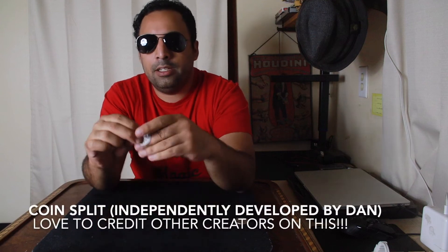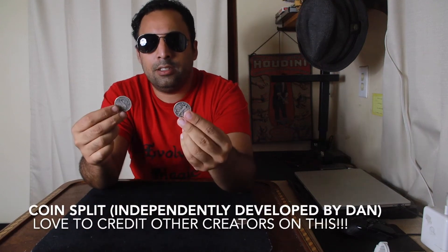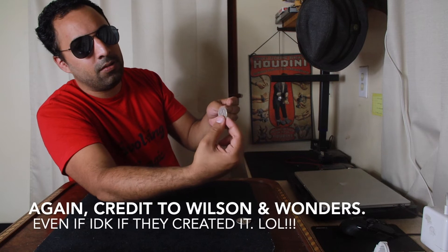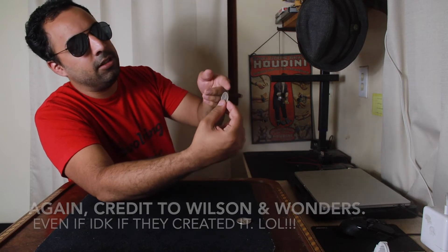But I just came up with it independently, this split, and real fast, I'll just cover it just for fun, the split.